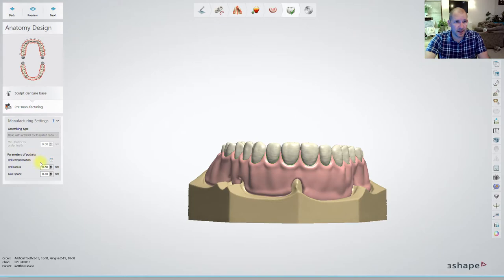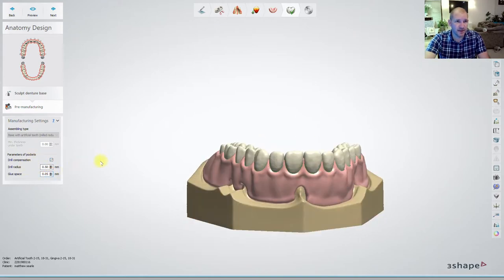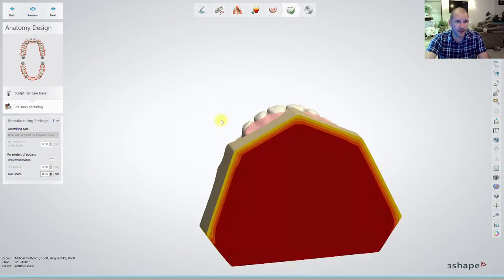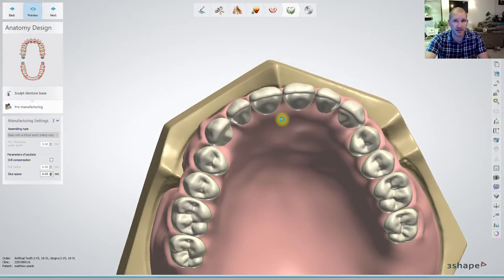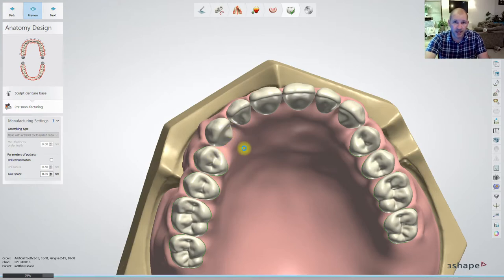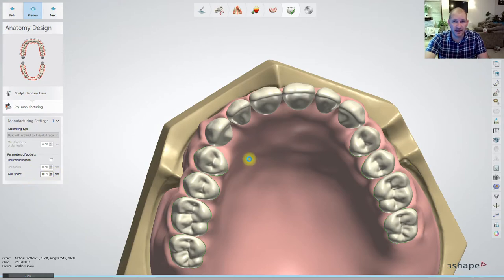Next: pre-manufacturing. Glue space, drill radius — I'm going to move that down, I don't want any drill compensation, because I don't want it to over-mill or take out too much material. I'm going to hit Preview. When I hit Preview you'll notice there will be little gaps between the teeth and the gingiva — it's socketing out the base for us. This glue space is allowing enough room between the teeth and the denture base for us to put in some of the Vita Vionic bonding agent.